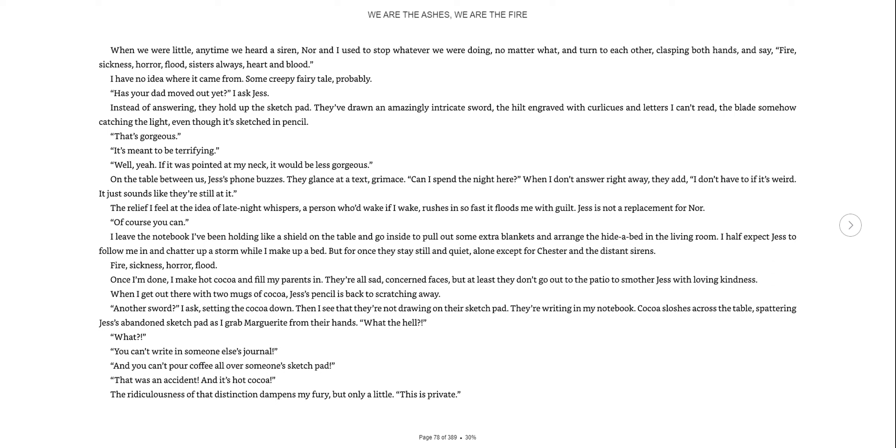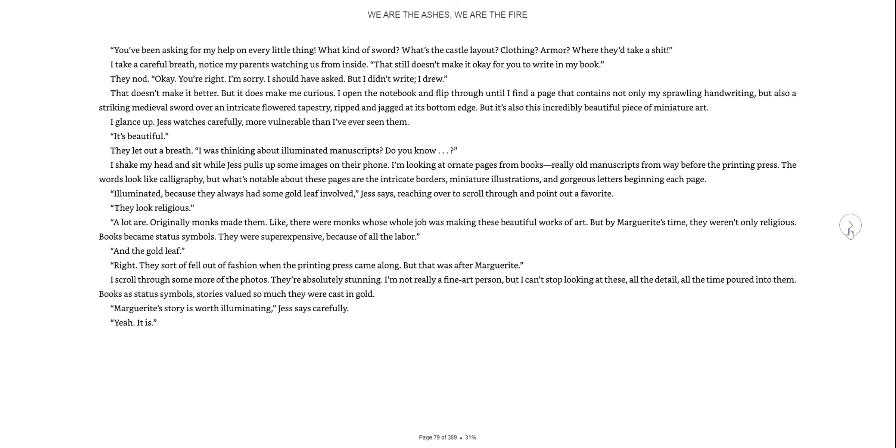Then I see that they're not drawing on their sketchpad. They're writing in my notebook. Cocoa slashes across the table, splattering Jess's abandoned sketchpad as I grab Marguerite from their hands. What the hell? You can't write in someone else's journal. That was an accident, and it's hot cocoa. This is private. You've been asking for my help on every little thing. What kind of sword? What's the castle layout? Clothing? Armor? Where did they take a shit?